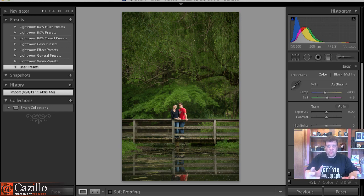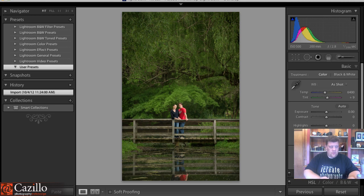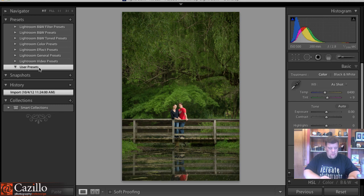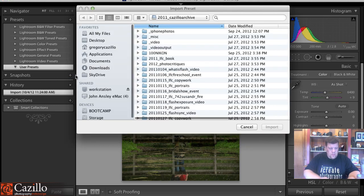But how do we import them? I guess I neglected to put that in the earlier video. It's actually really easy. First, when you are in the develop module inside of Lightroom, you have this user presets right here. You right-click on that user presets and you click import.